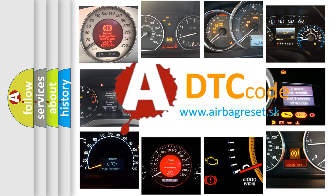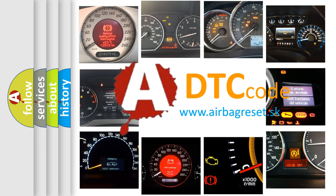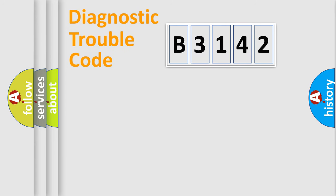What does B3142 mean, or how to correct this fault? Today we will find answers to these questions together.